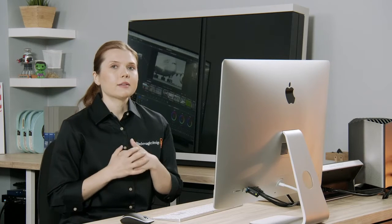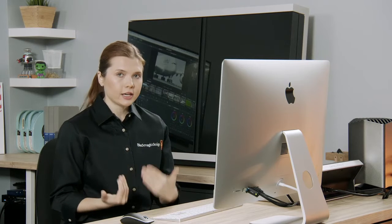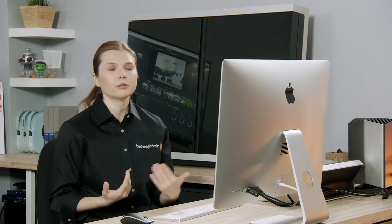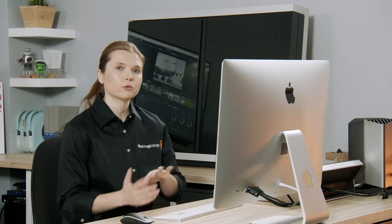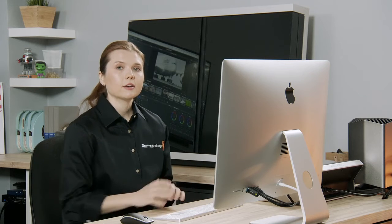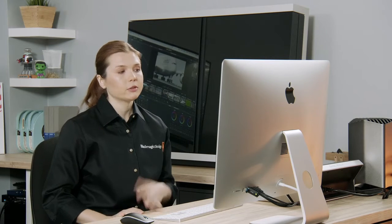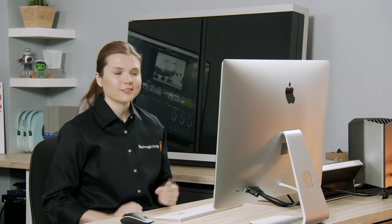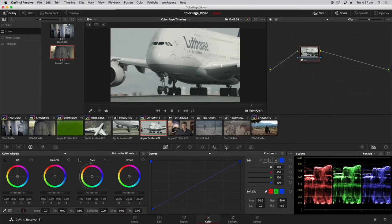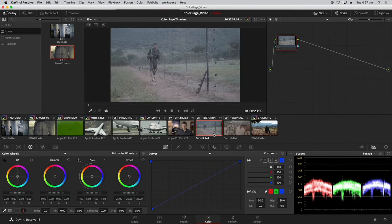However, this has been particularly successful because of the many shared elements these clips have and the reliable white and black points. Oftentimes when you're working with media you're not going to have these types of reliable points, which makes it more difficult to use auto matching — which is sort of a mechanical process. So it's super important to also be able to match things manually using the scopes, grading tools, and our eyes.